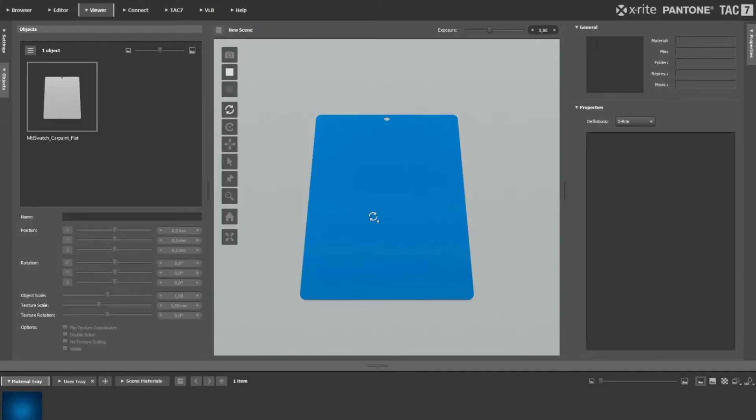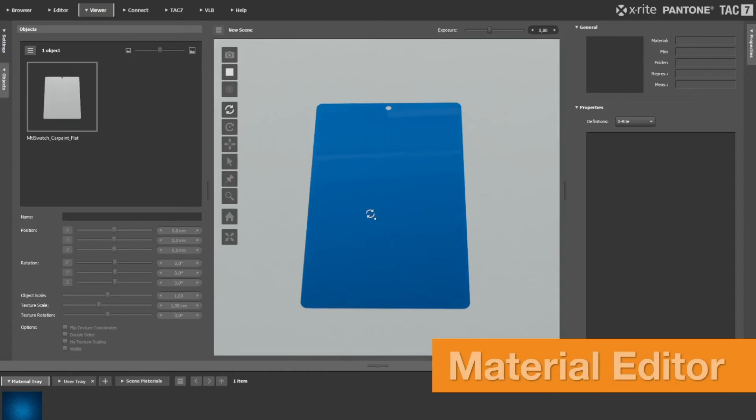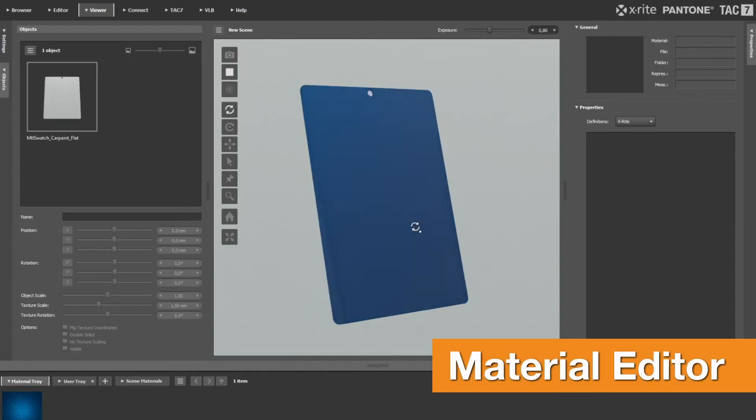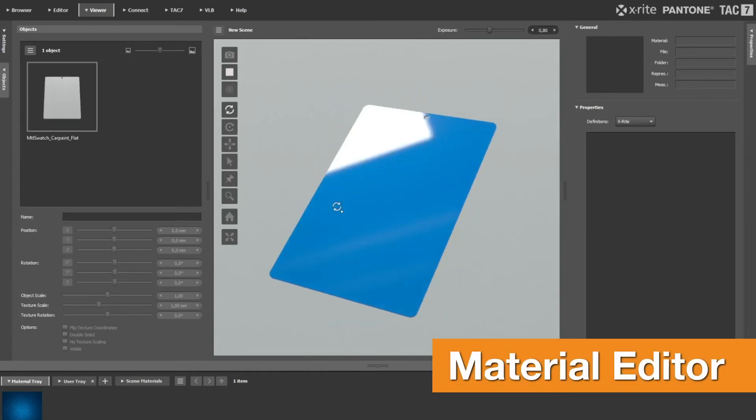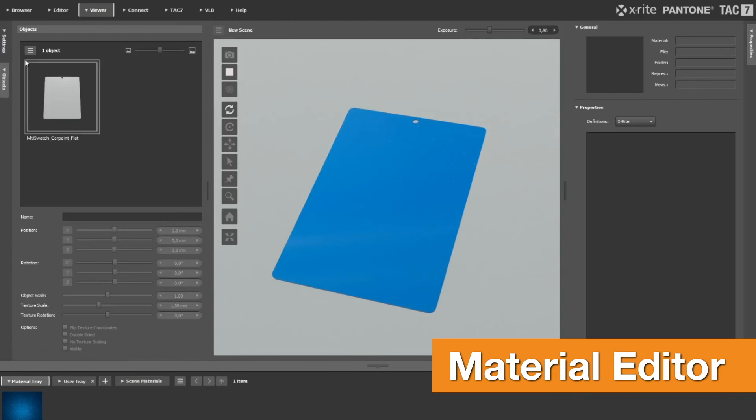And adjust material components such as gloss via the material editor to see the type of impact changing elements have on the sample in real-time.